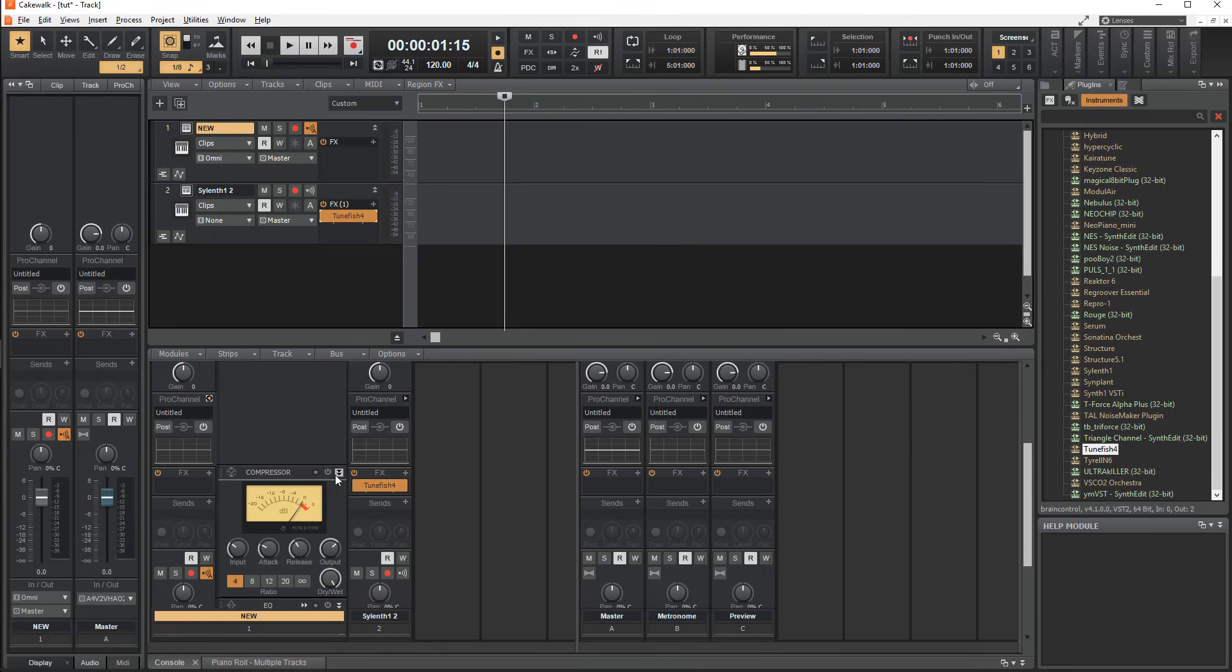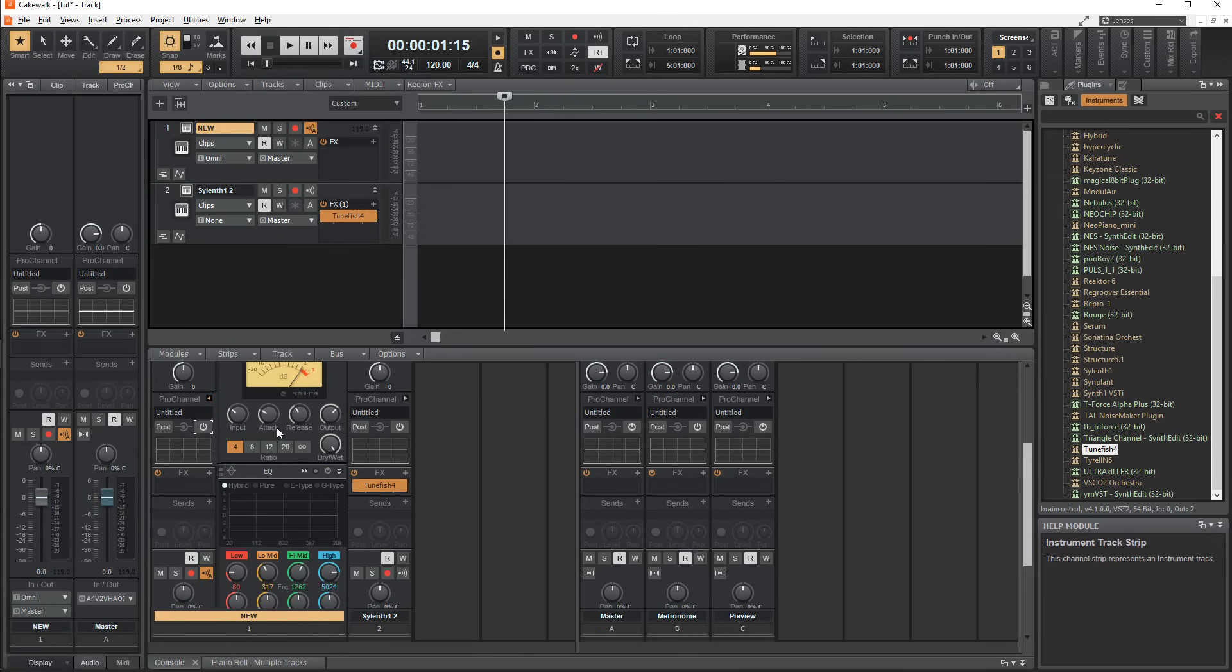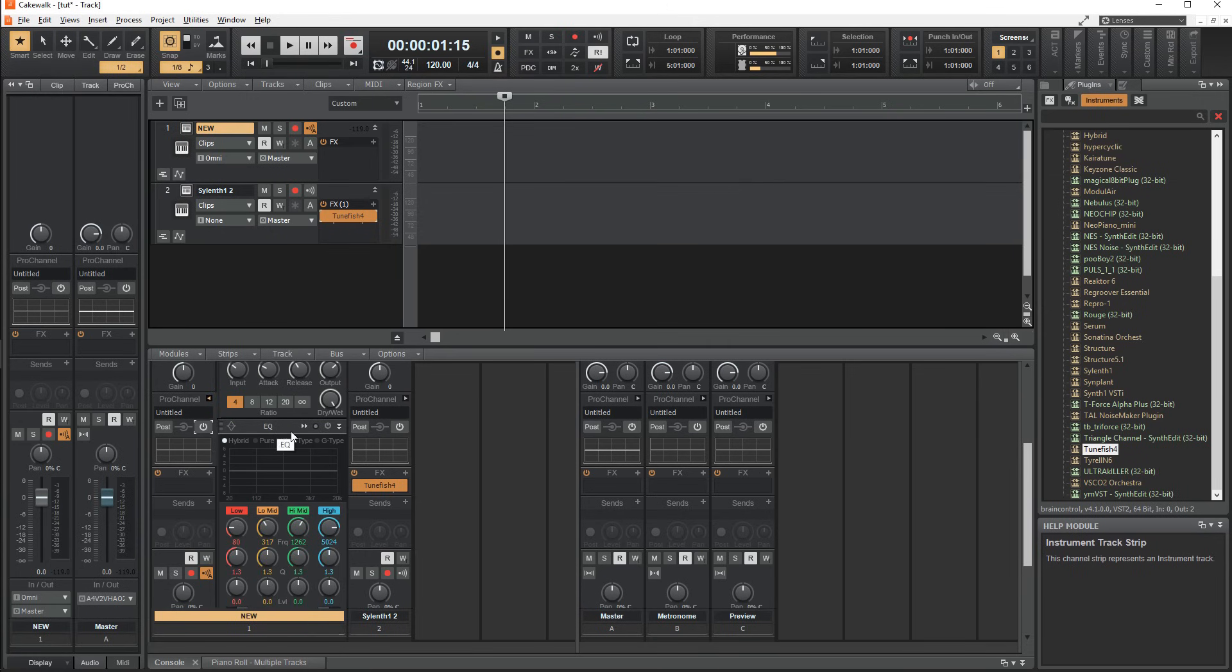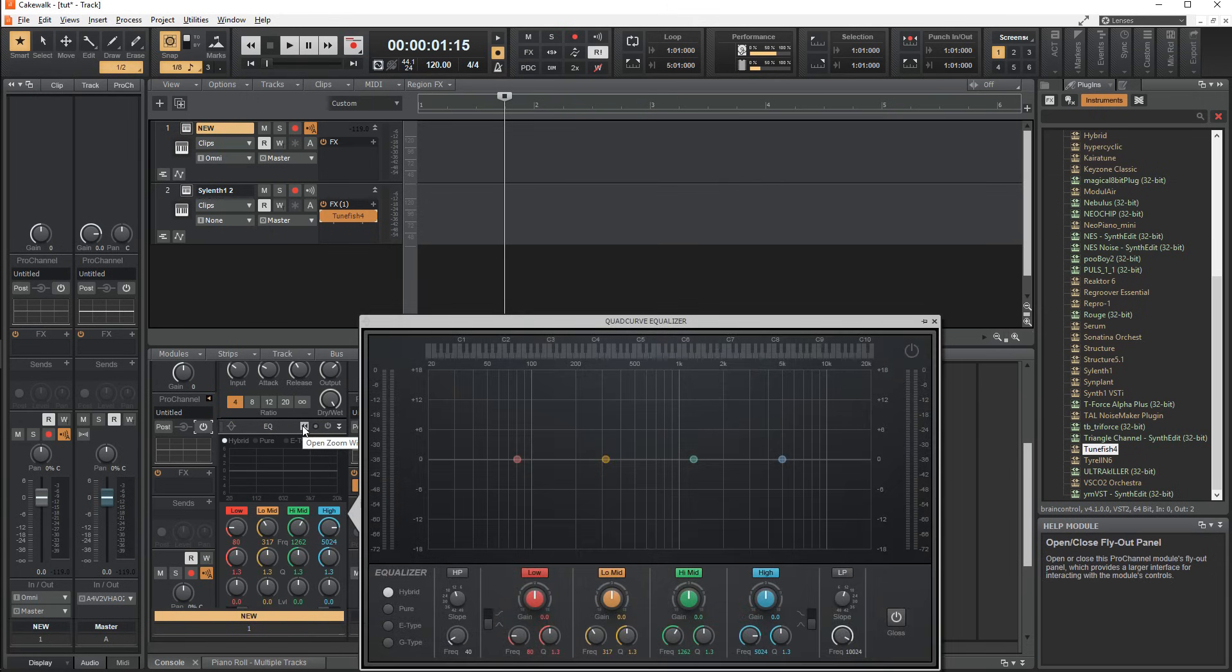Each effect can be turned on or off independently, or altogether, just like the effects rack. You can also open up an even bigger version of the EQ by pressing the two sideways arrows.